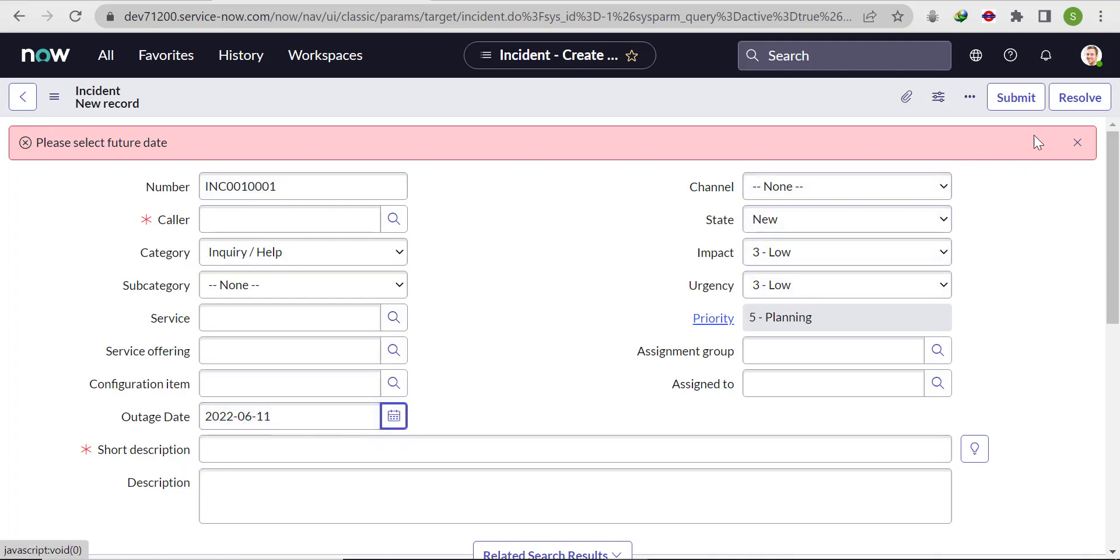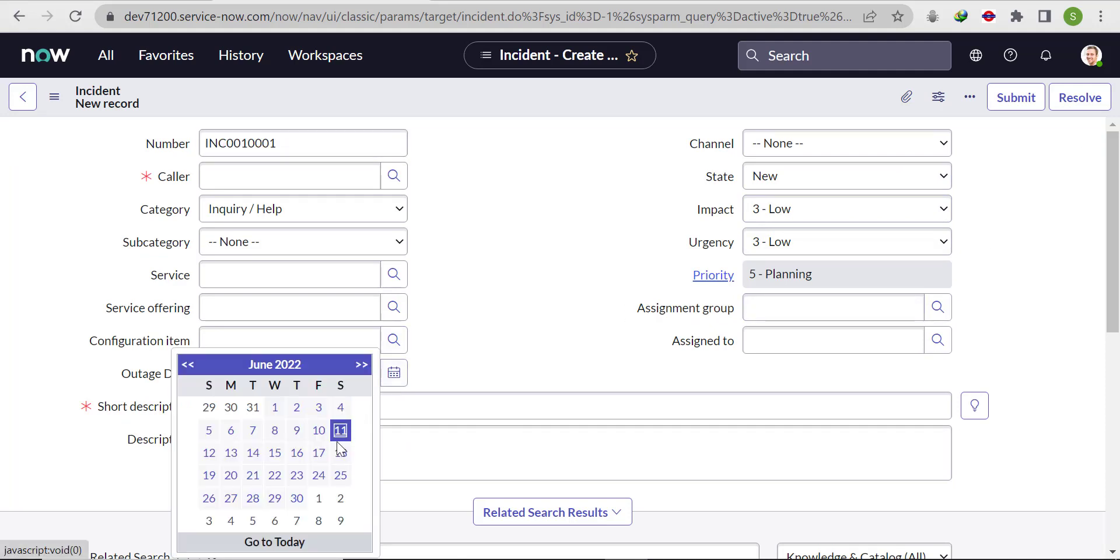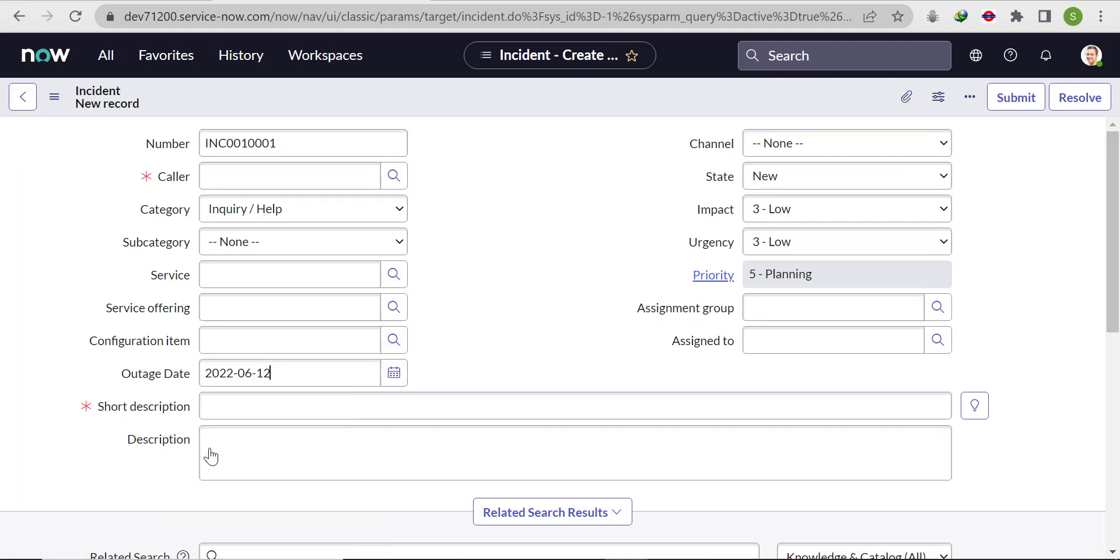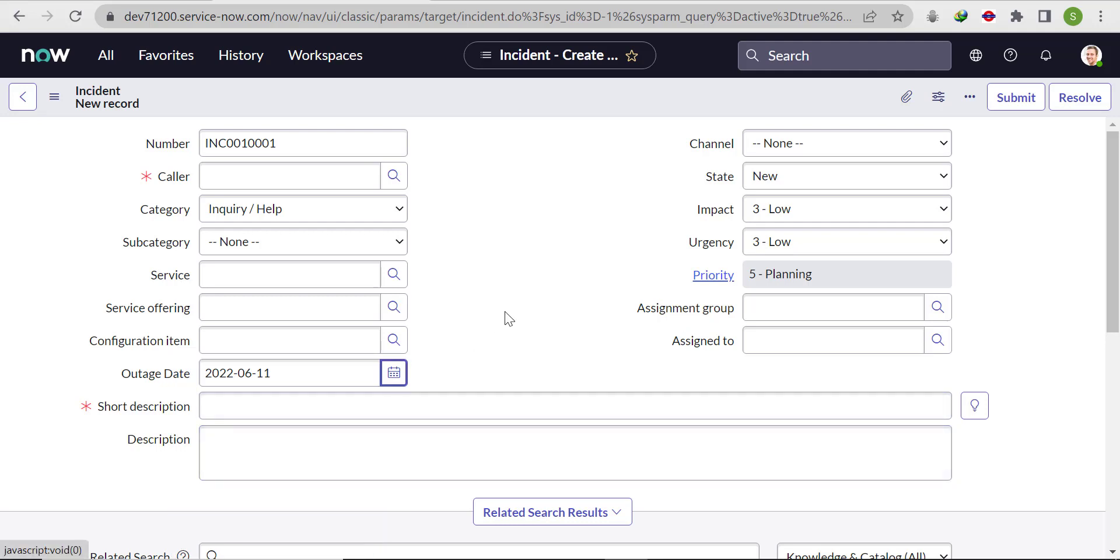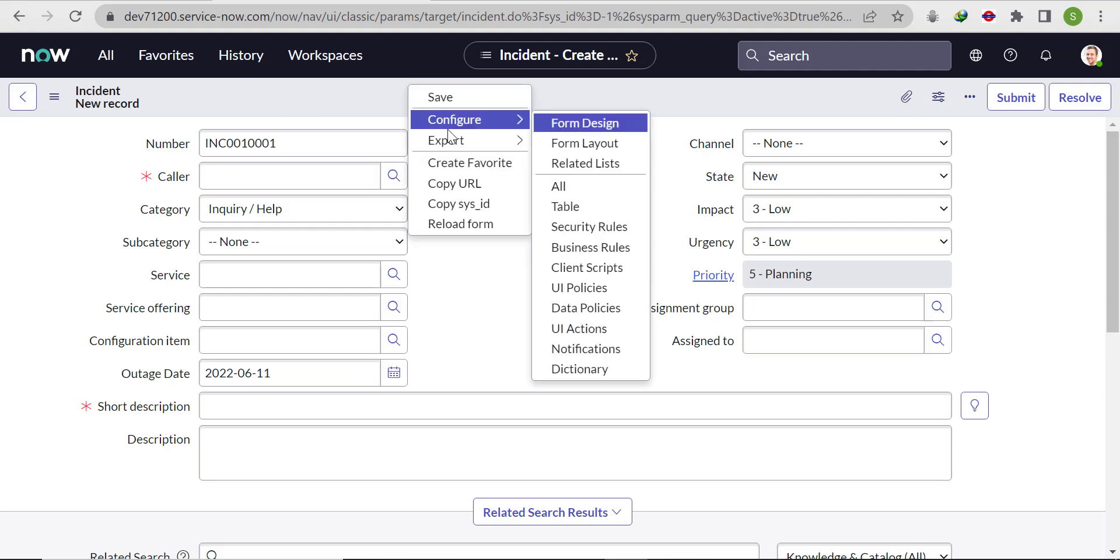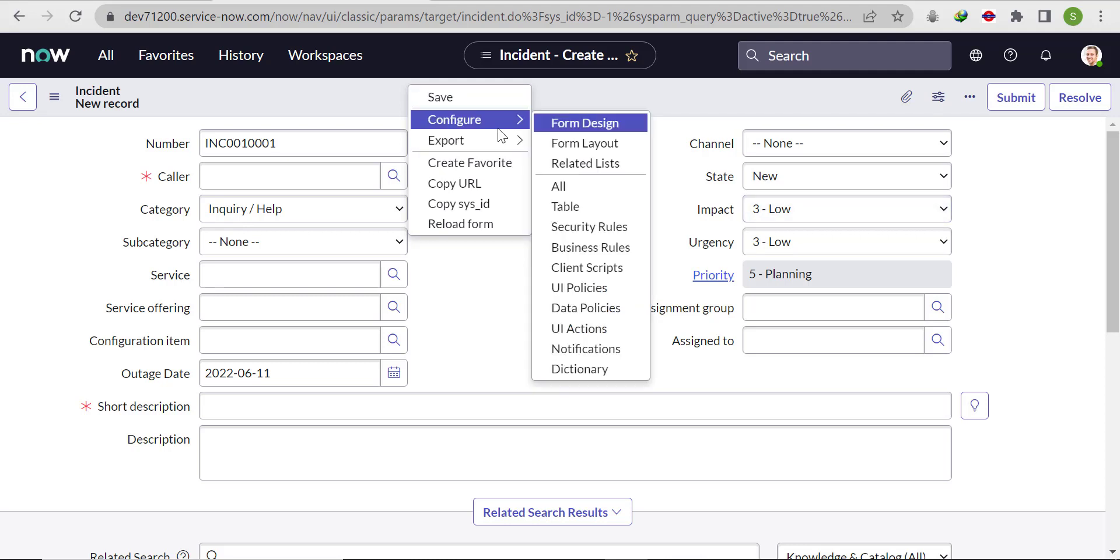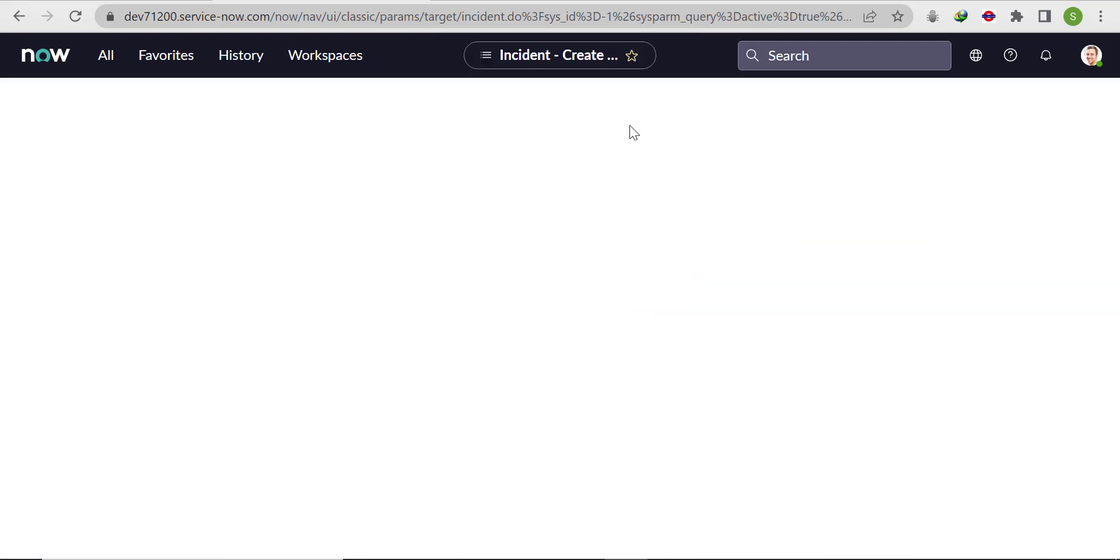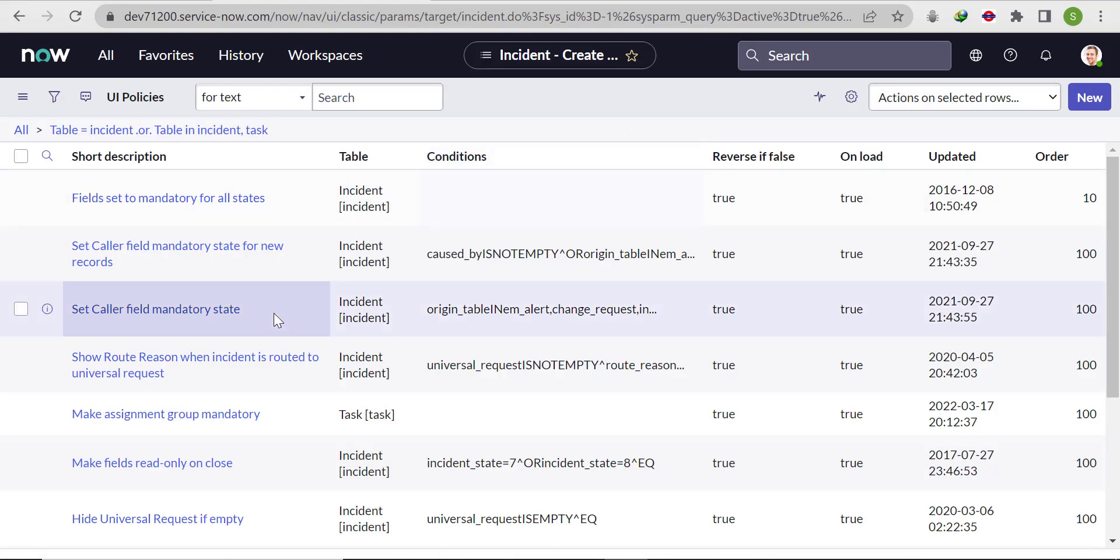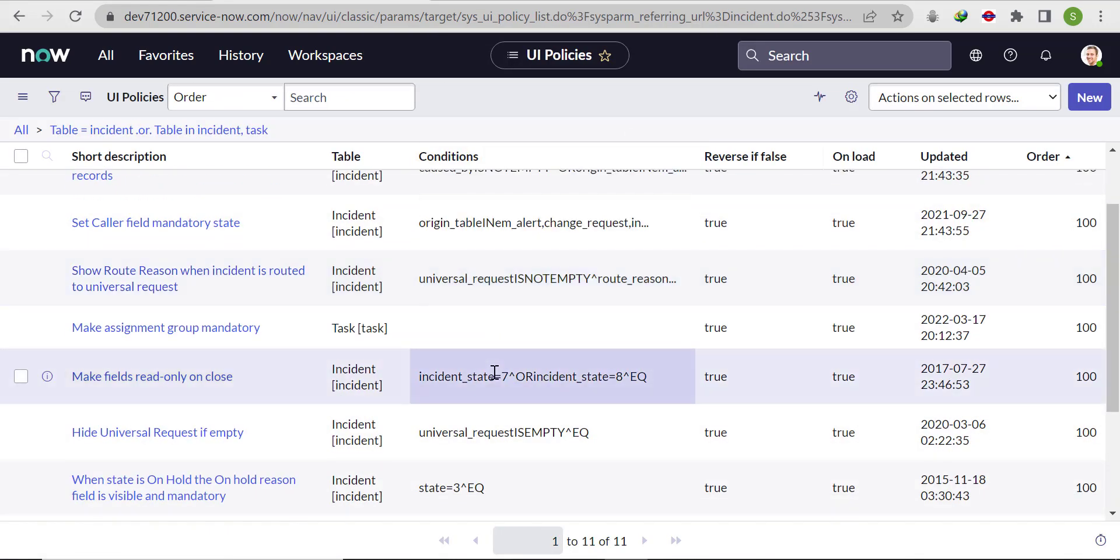If we select today's date or any future date, it will not throw any error. This is for past date restriction. If we want to put future date restriction, we have to just make a small change in the UI policy.